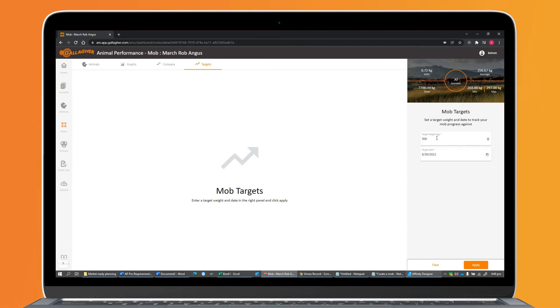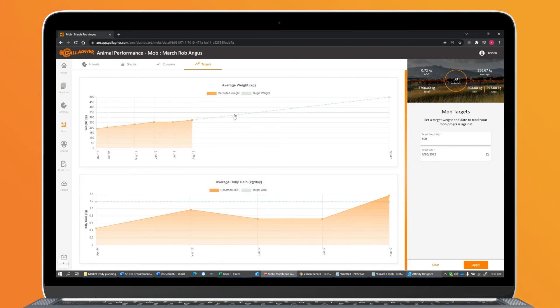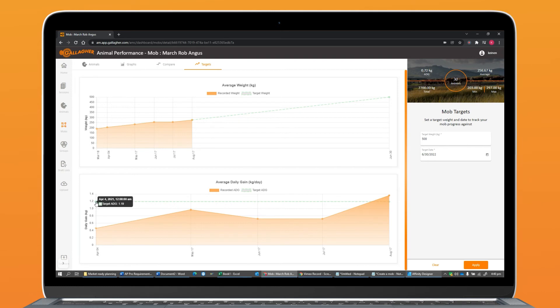For instance, if I wanted these animals to hit 500 kilos by the middle of next year, then I could click Apply, and I could see a weight trajectory line, and I could also see an average daily gain that I would need to hit to make sure that those animals hit that weight.